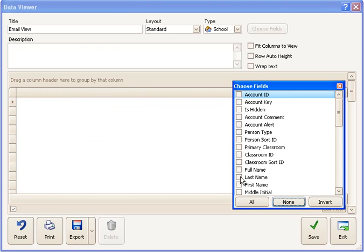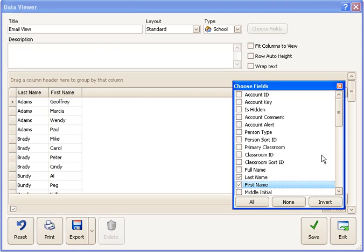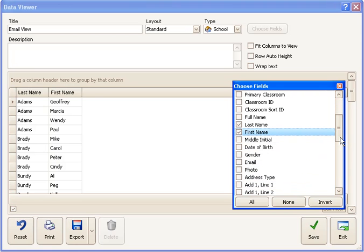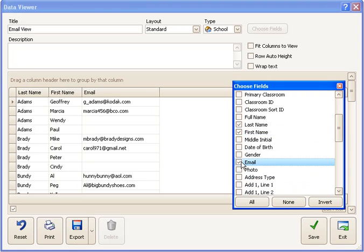The only fields I really want are the last name, the first name, and if I scroll down a bit, I'd also like to have the email address.